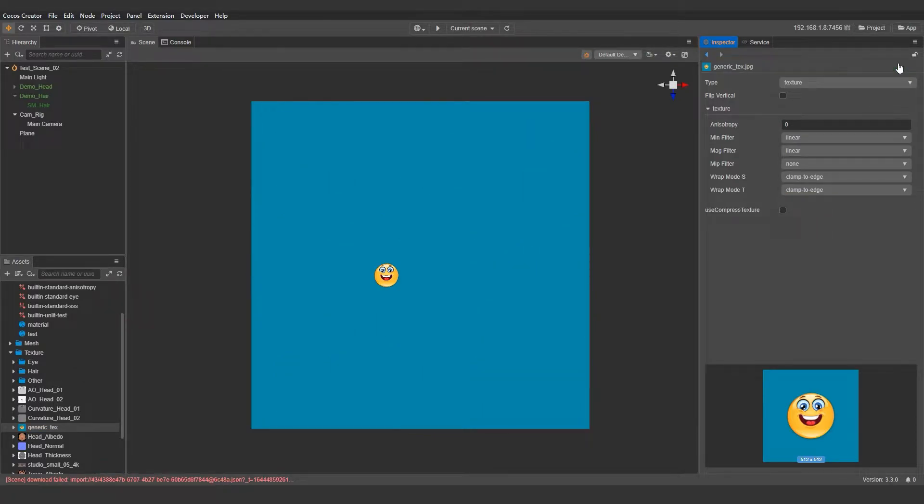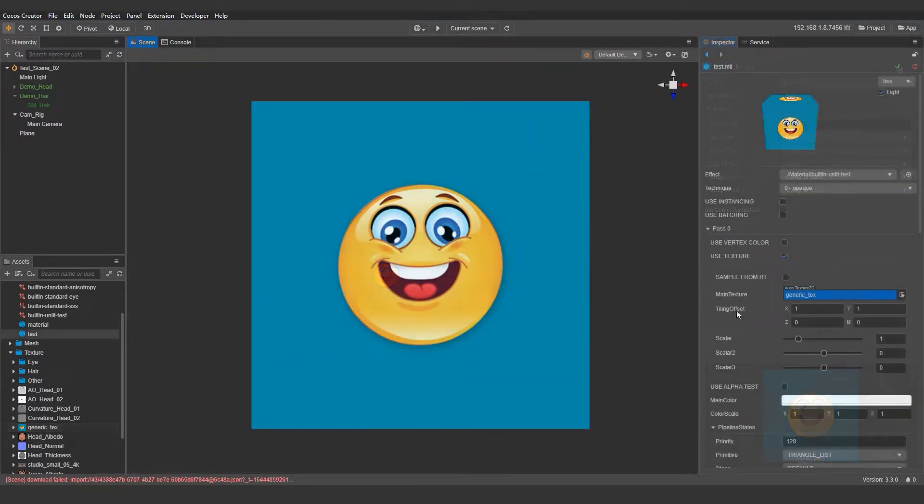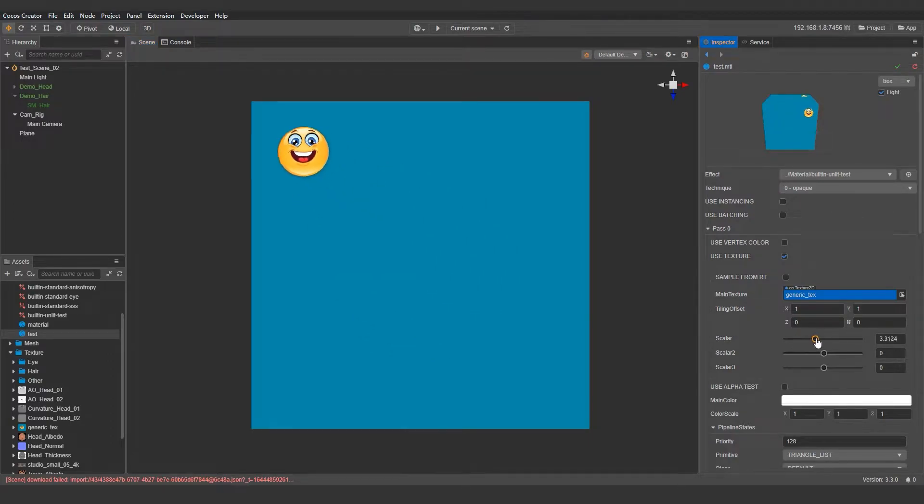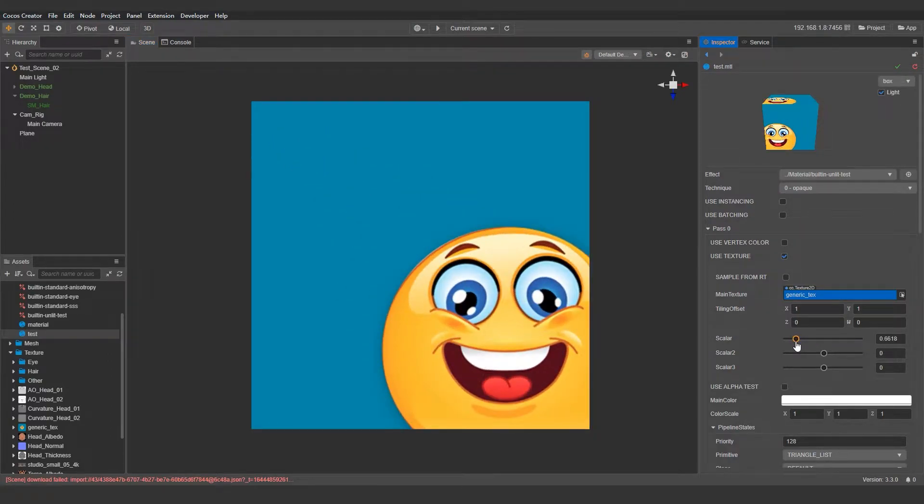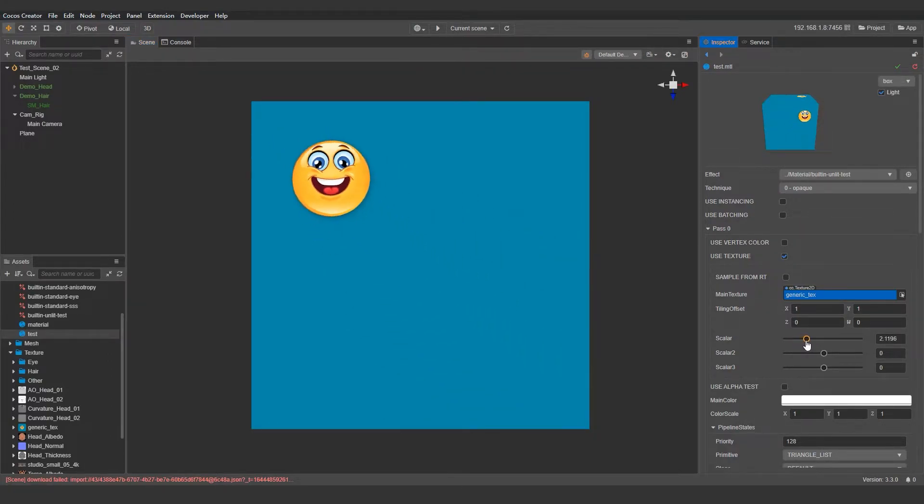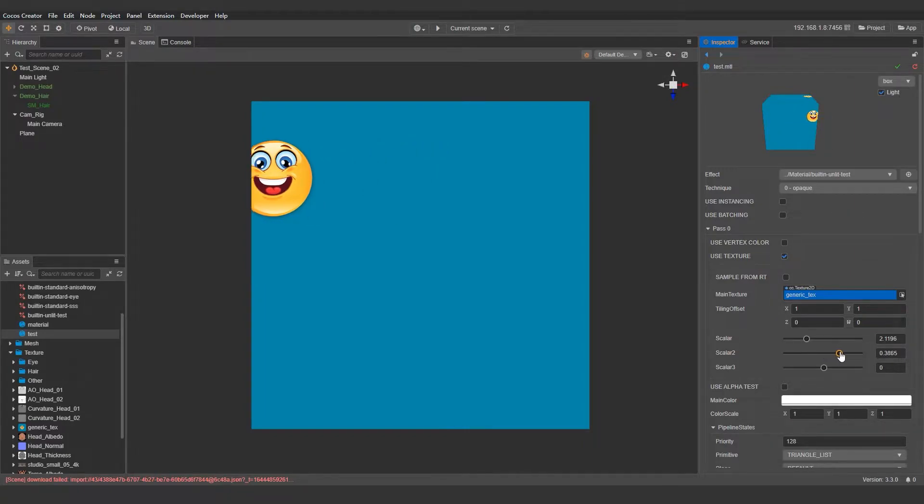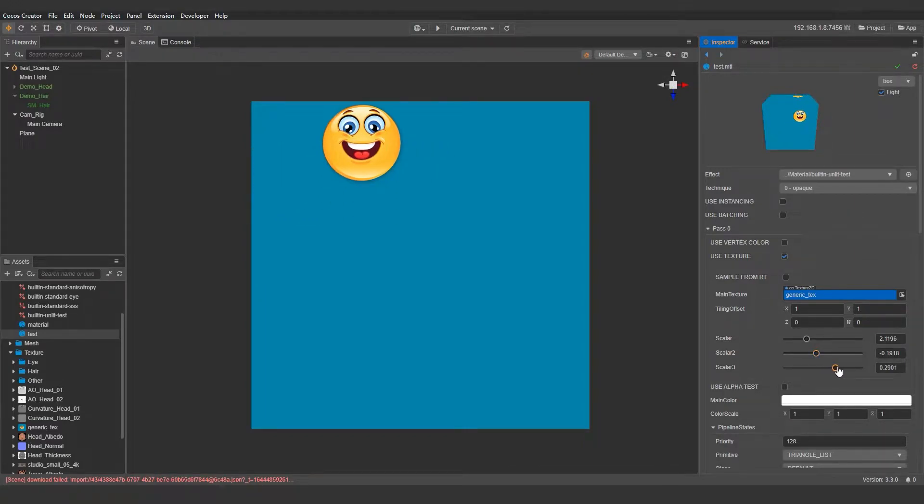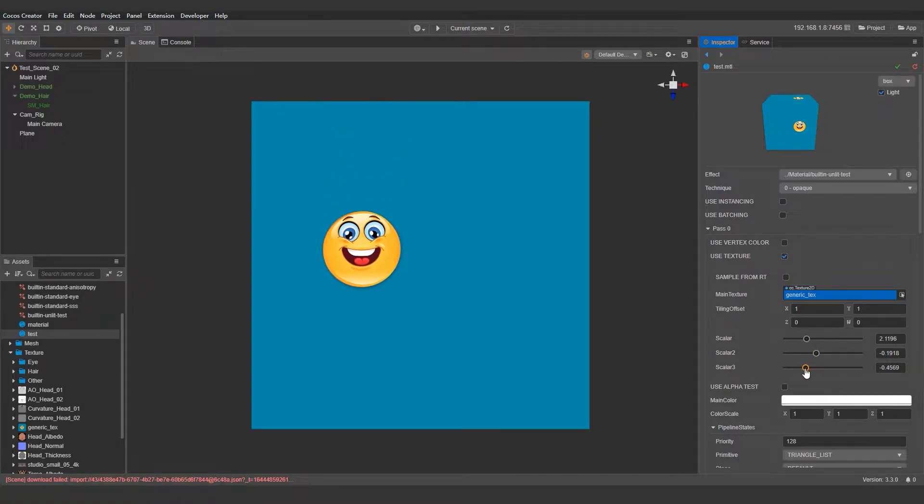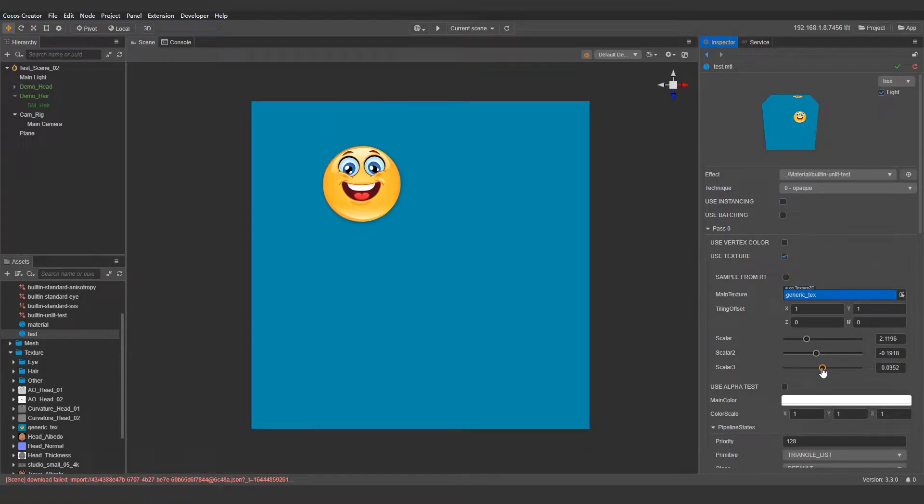Another issue you probably noticed is that when the texture is scaled and moved, it is using the upper left corner as the anchor point. It would be more ideal if we could scale and move the texture using the center of the texture as the anchor point.